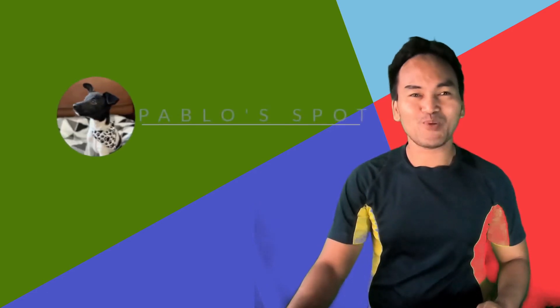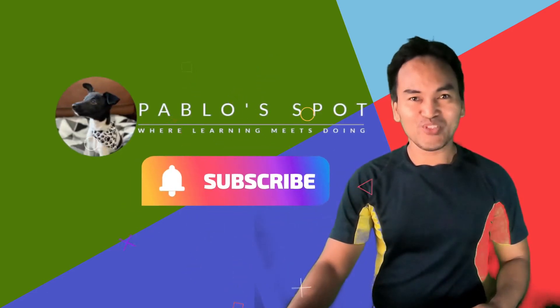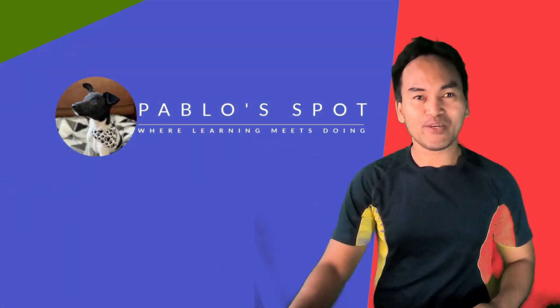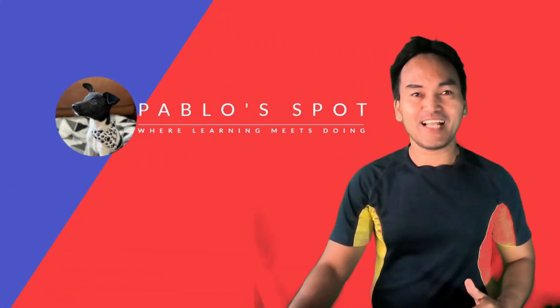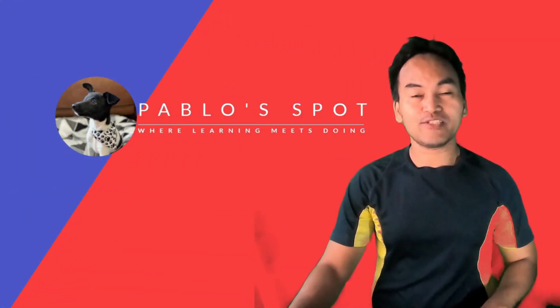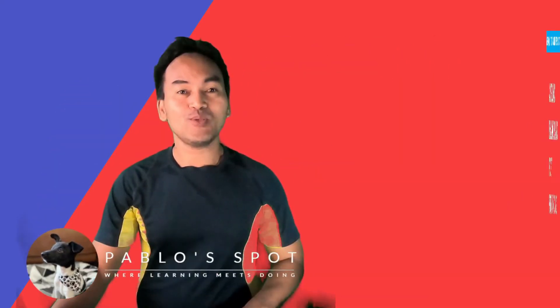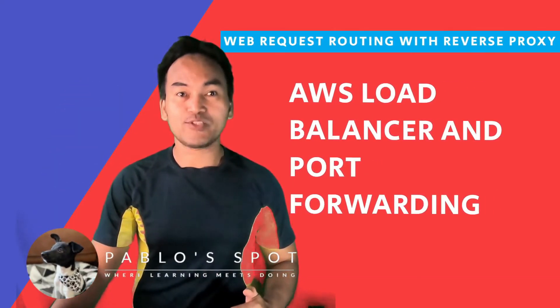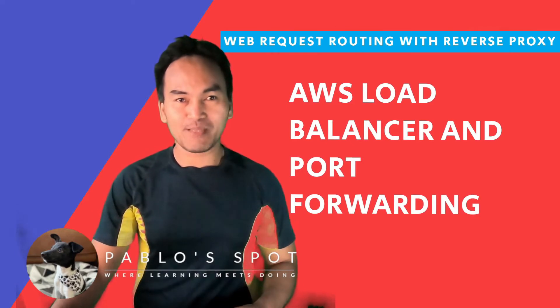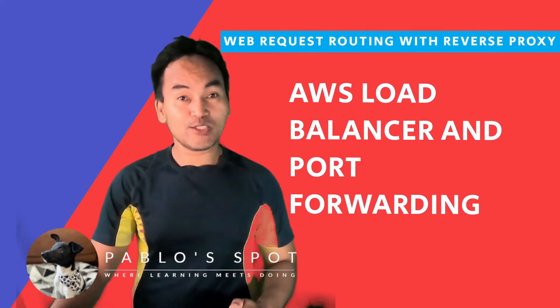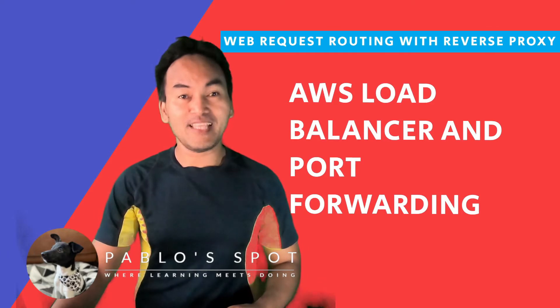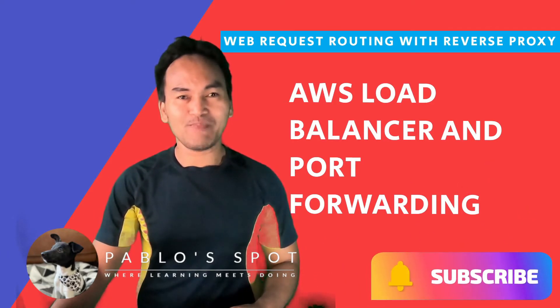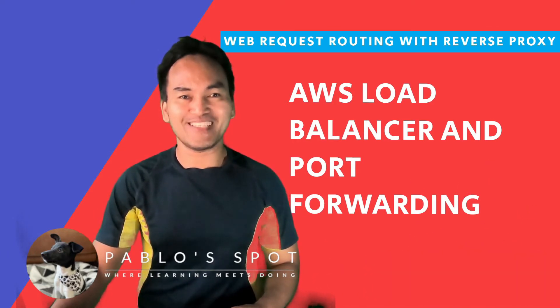Hello, you're on Pablo's Spot. I'm George. Welcome to another episode on exploring layers of handling web requests. Today I'll be setting up AWS Load Balancer as a web proxy. Today is a show and tell on how to use AWS Load Balancer as a port forwarder for my sample web application. If this series and the content of this channel lines up with your interests, hit the subscribe button and join me in this journey of learning by doing.